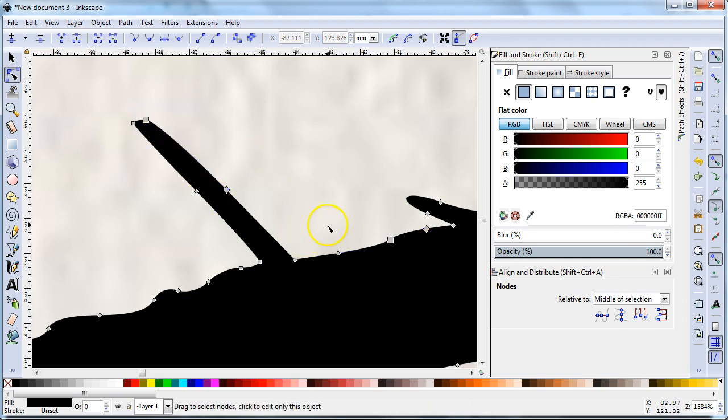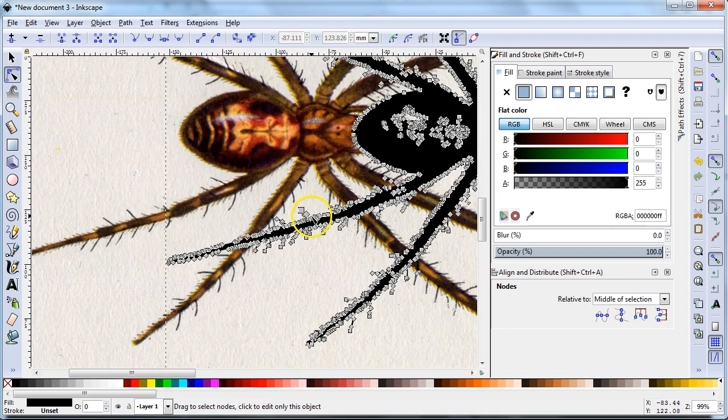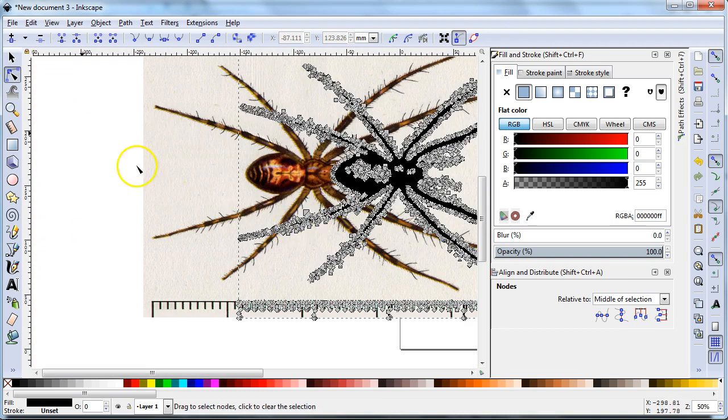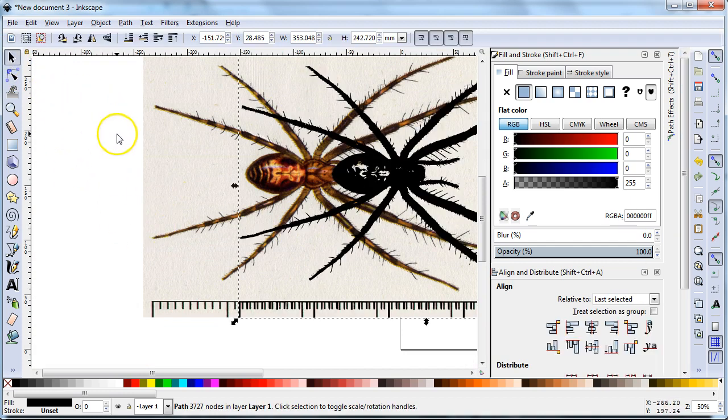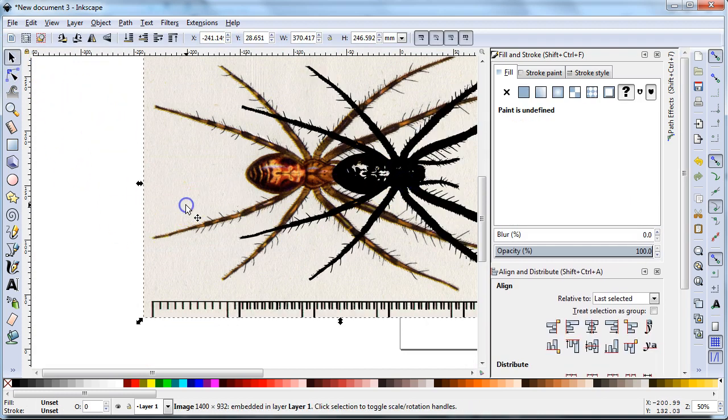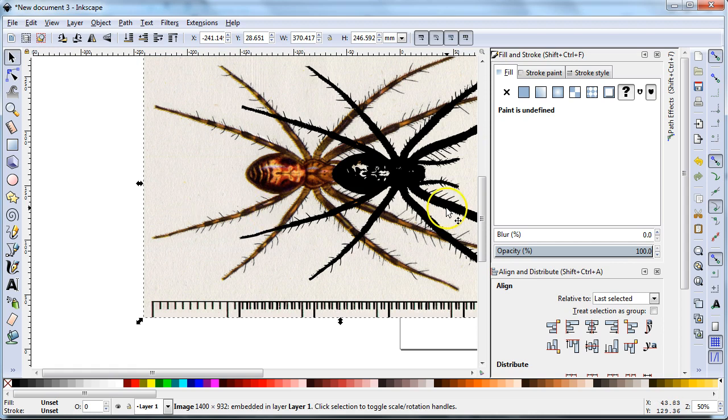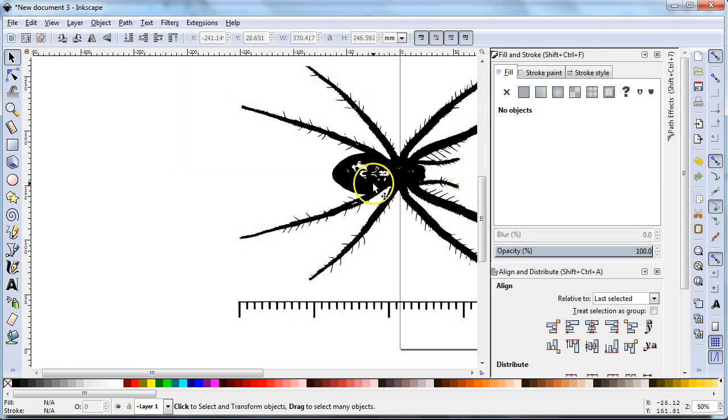So that basically gives a pathway for the laser to follow. So this one the laser can follow. This one my laser cannot. Some lasers will engrave like this but mine will not.